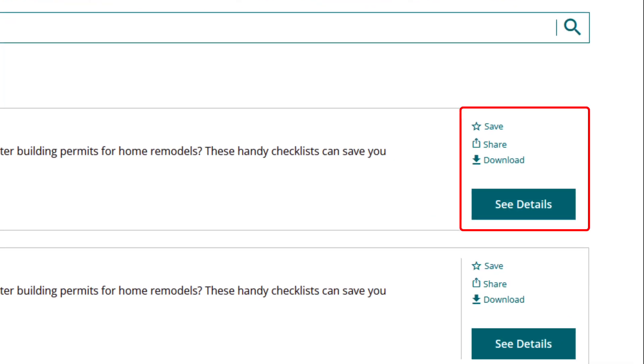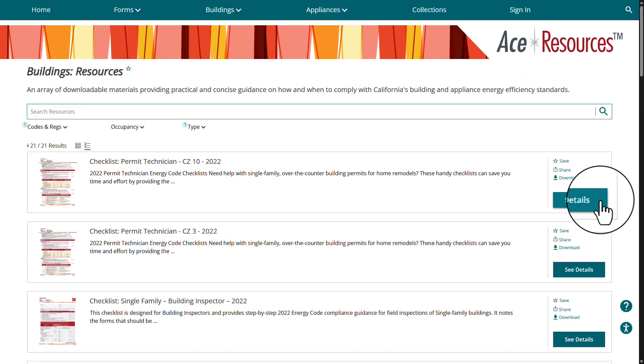From here, you can save them to your EnergyAce account so that you'll always have access to the most recent version. Or you can share them, download them, or see more details.